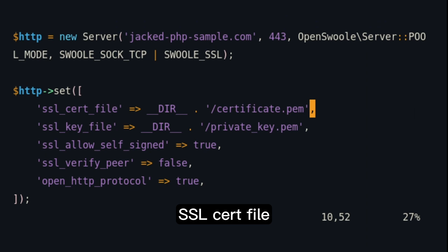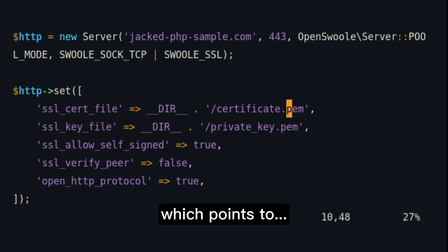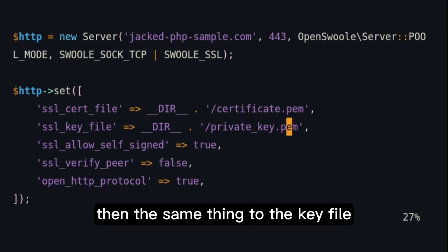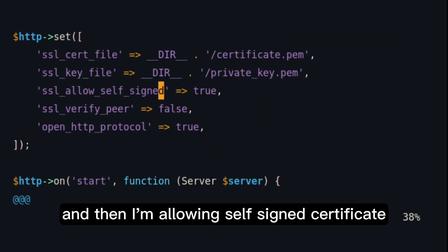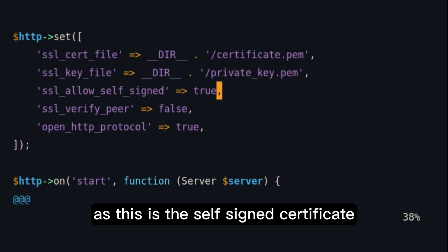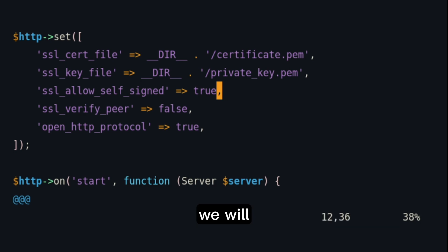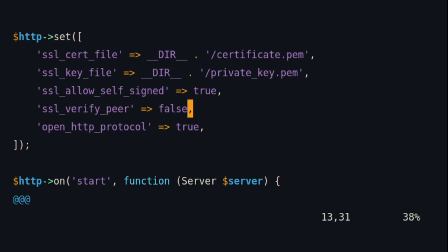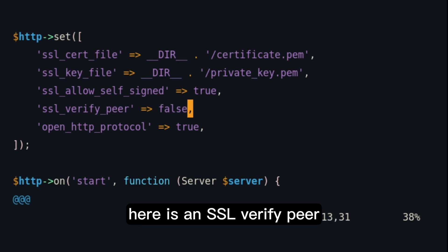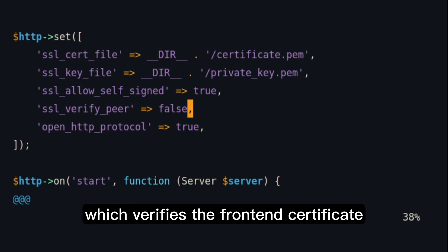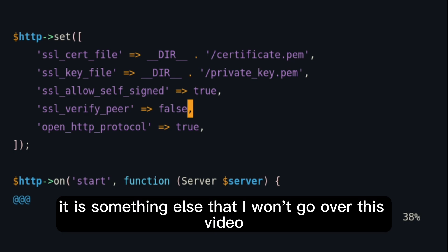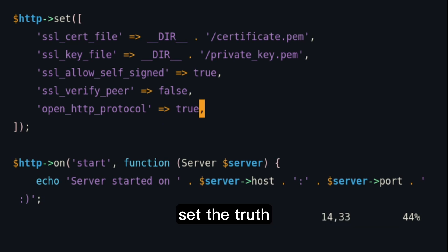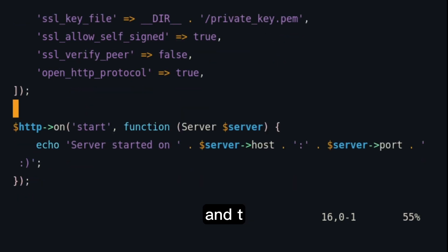The first one, SSL cert file, which points to as a full path in our server to the certificate file, then the same thing to the key file. And then I'm allowing self-signed certificate as this is the self-signed certificate. We'll see a MKCert example later. Here is an SSL verified peer, which verifies the front-end certificate. It's something else that I won't cover in this video. And then I accept an open HTTP protocol here, set it true.